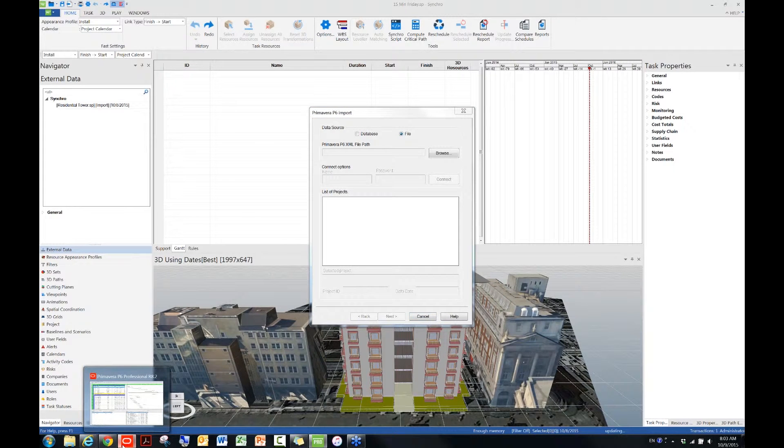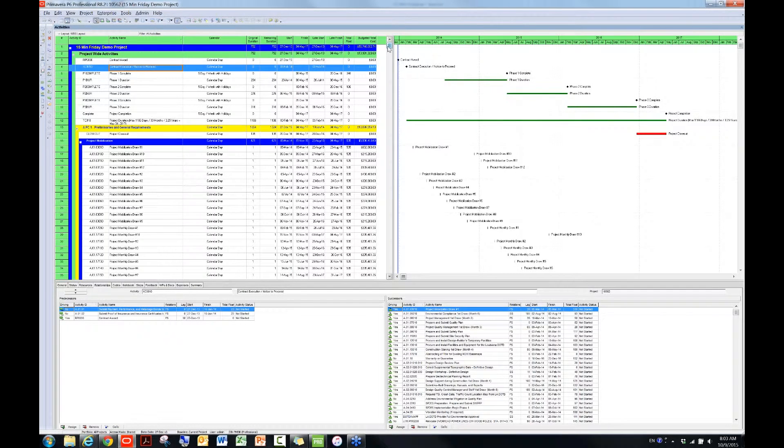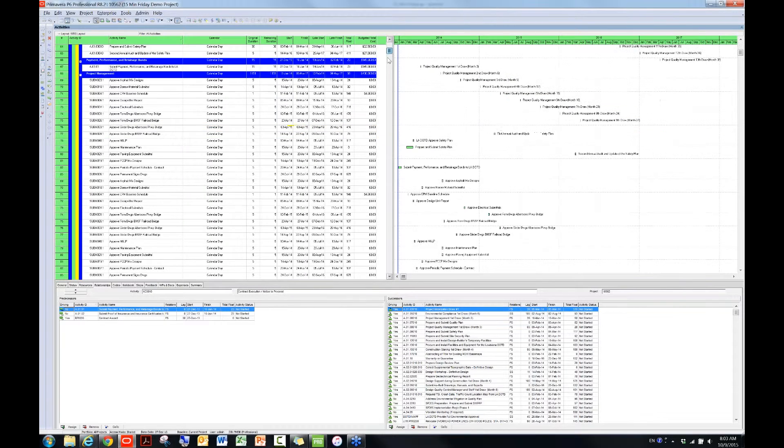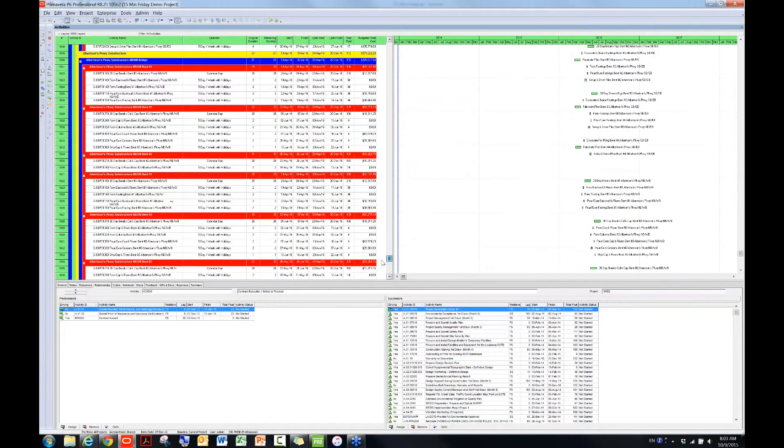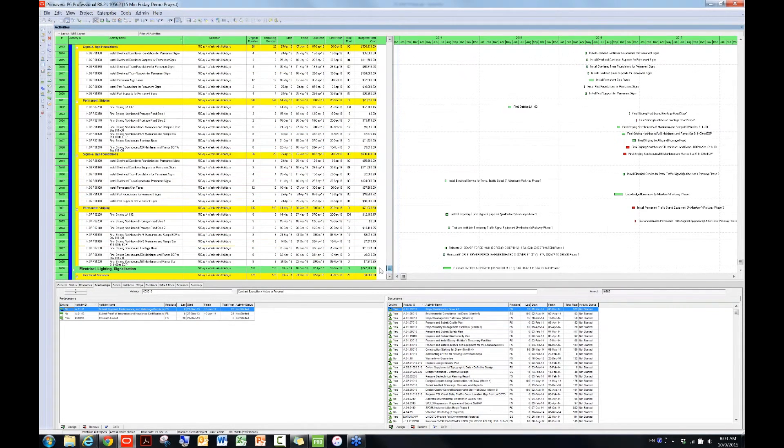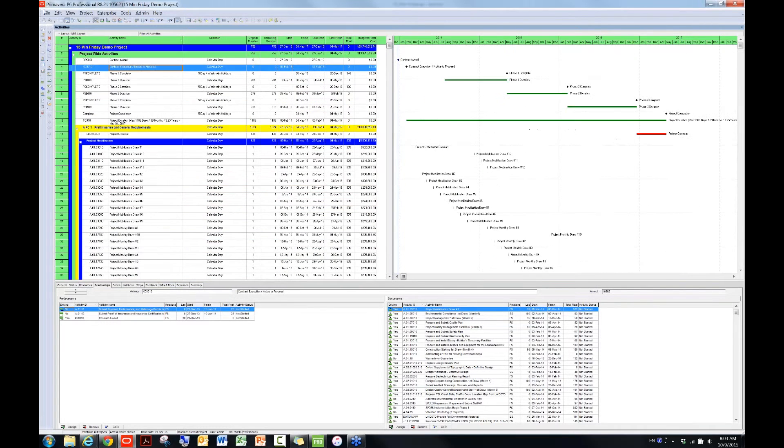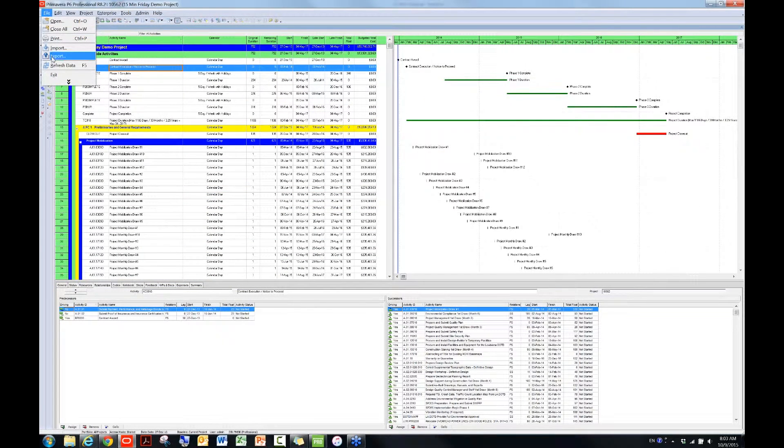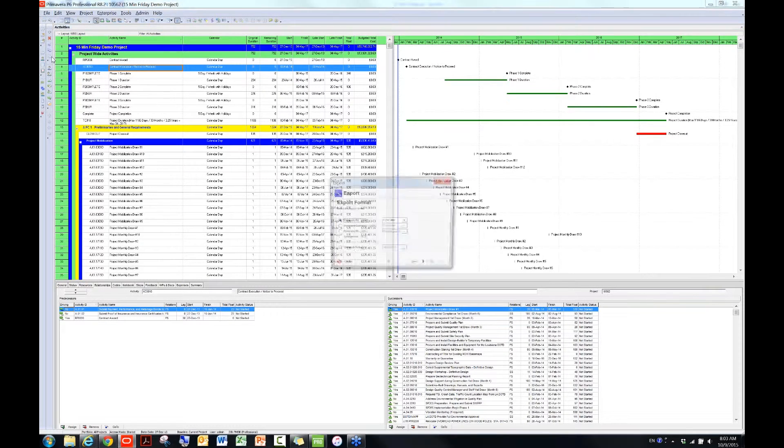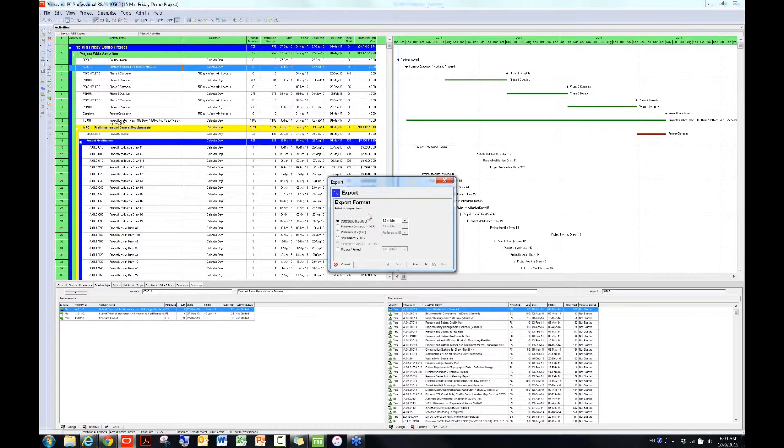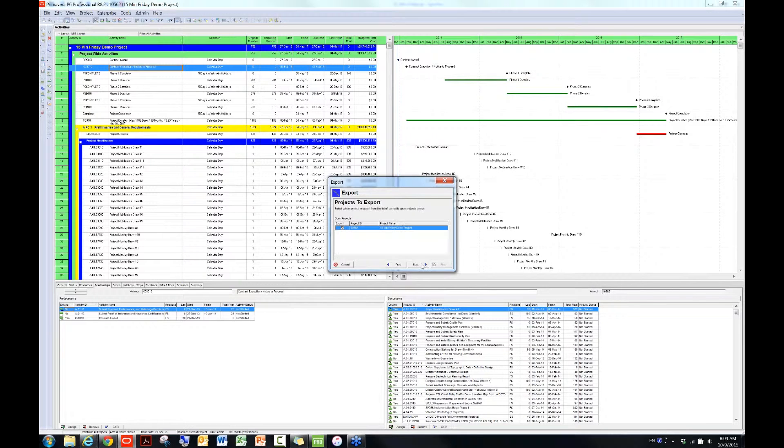This is a schedule that I prepared for this webinar. You can see that this schedule has probably more than 2,000 activities. So what I need is to go to File and then click on Export. In this window here, make sure you choose the third option from the top, which is the P6 XML, and then you can click on Next.